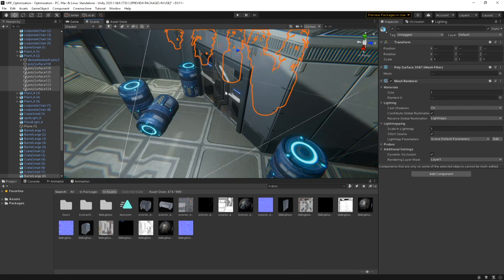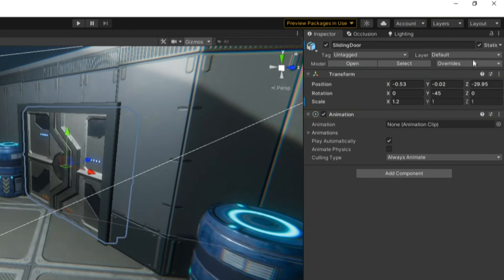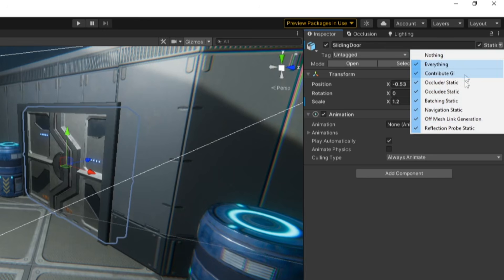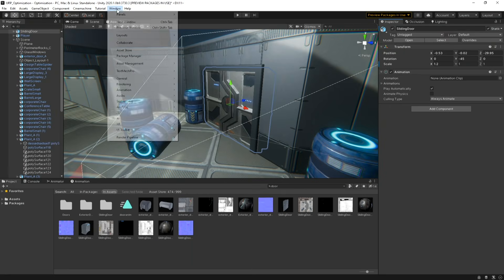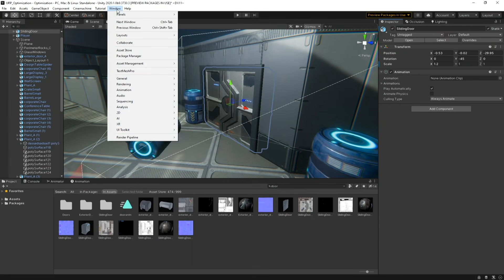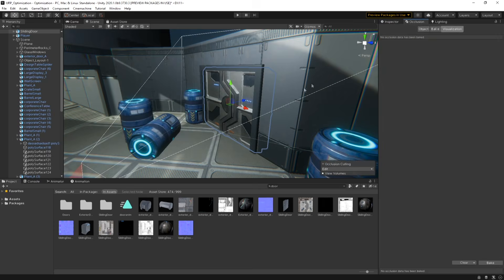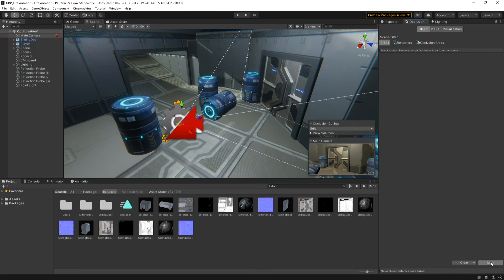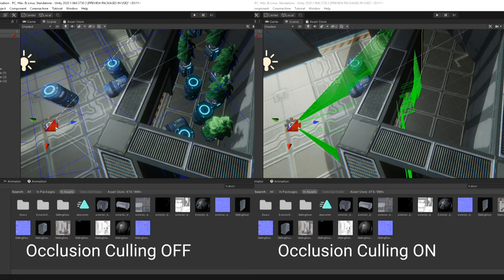To enable Occlusion Culling in your scene, you'll need to mark any geometry as either Occluder Static or Occludee Static. Once your geometry is marked, open the Occlusion window by going to Window > Rendering > Occlusion Culling, then click Bake. Now Unity will use the occlusion data when rendering and not render any geometry that is within the camera's view frustum but blocked by another object. This can be previewed in the scene view during Play Mode by selecting a camera and enabling the Visualization tab.